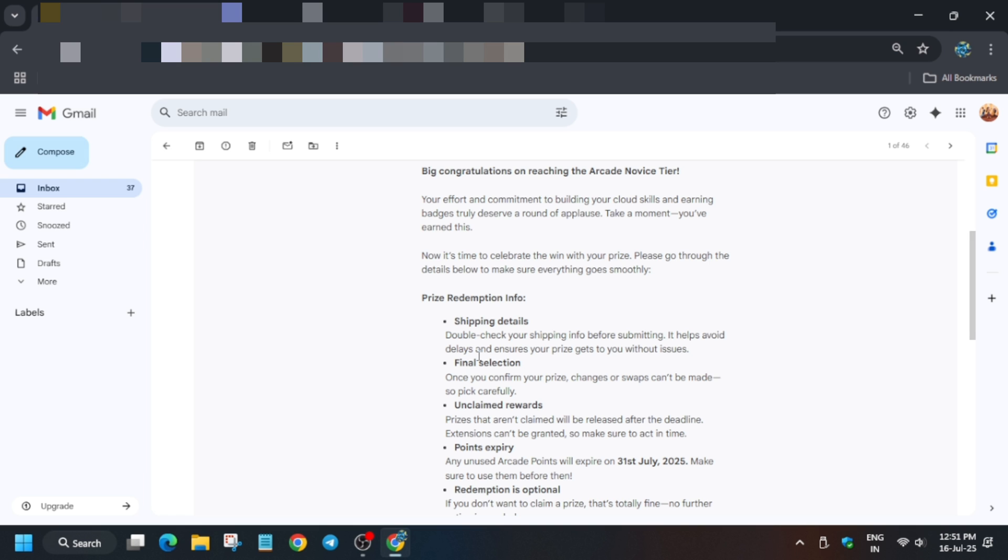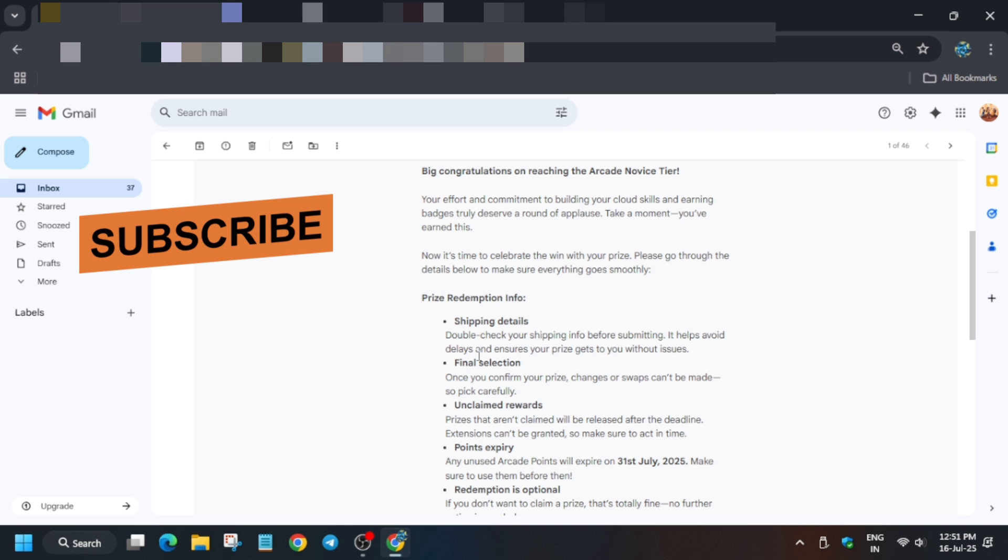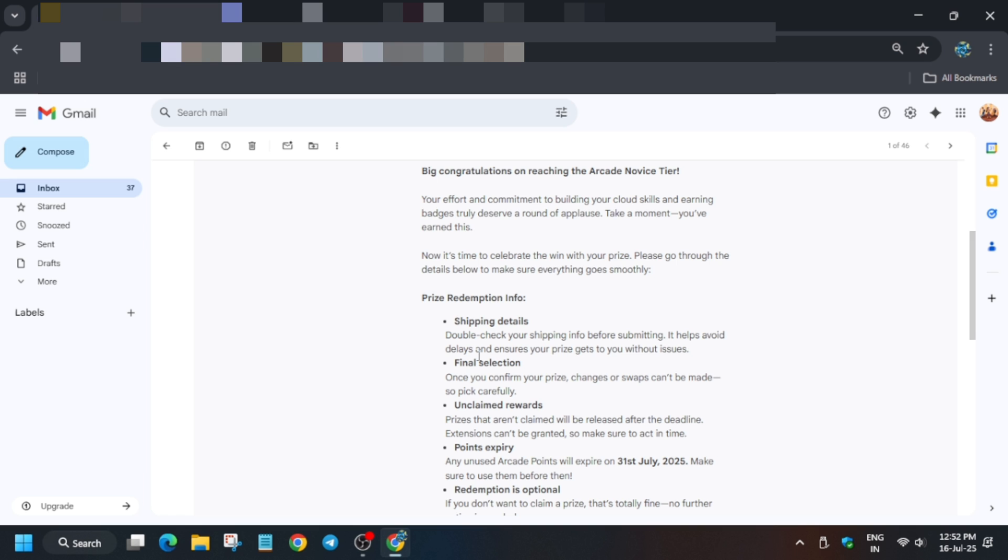Make sure to enter the correct details and verify your correct address and mobile number. Select the correct t-shirt size if your milestone includes a t-shirt, like Legend tier or Trooper tier, to ensure it's not too long or too short.